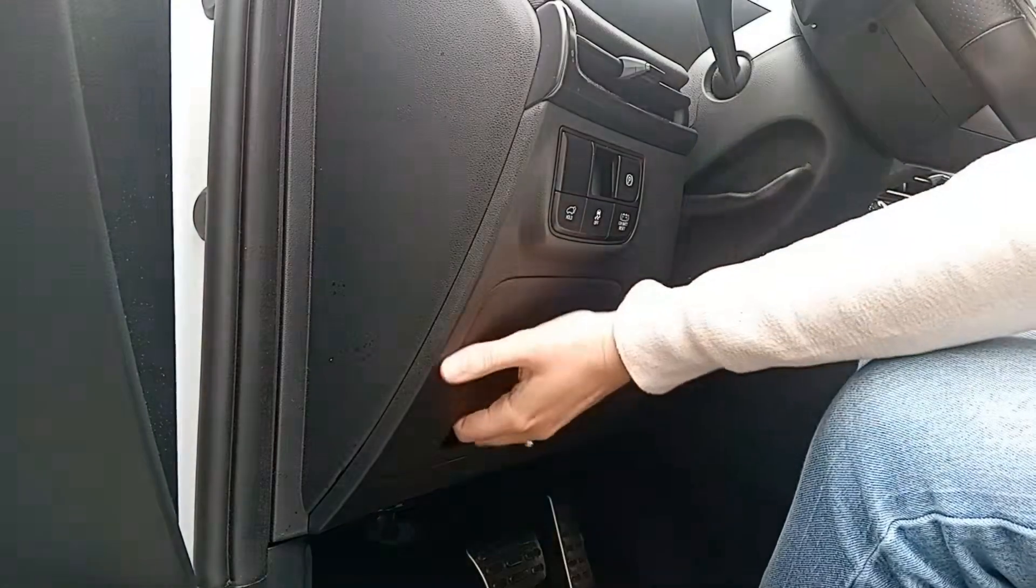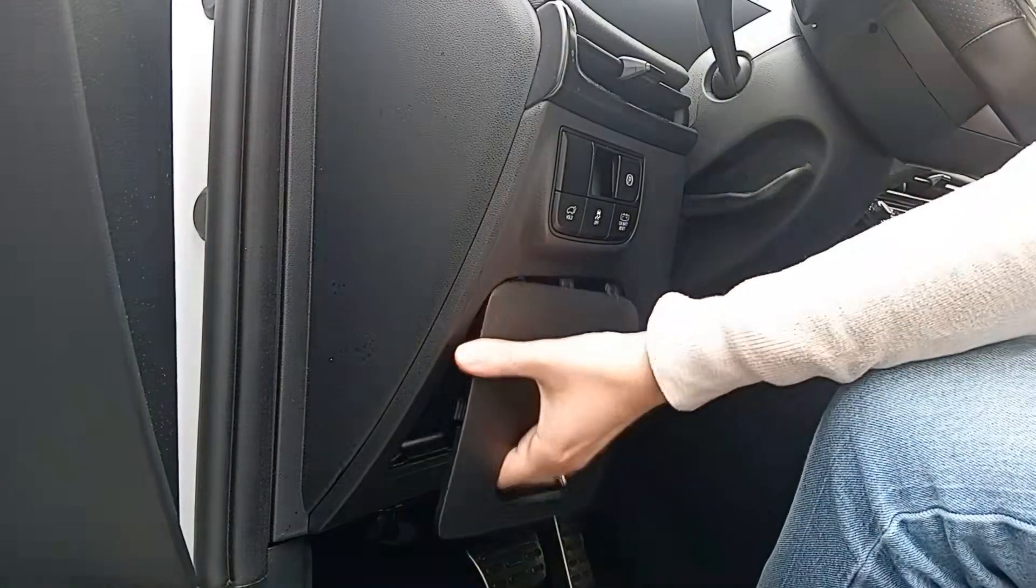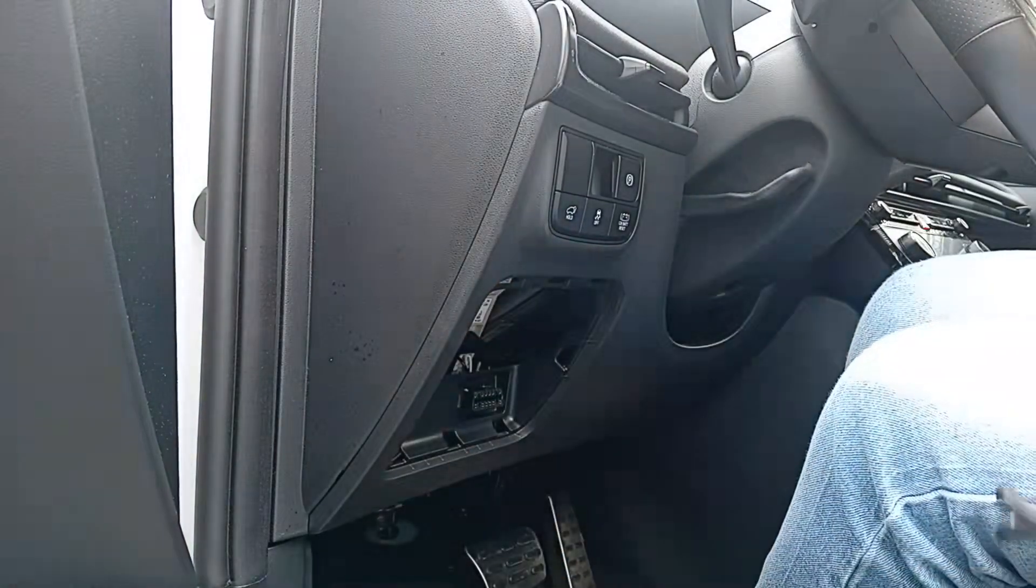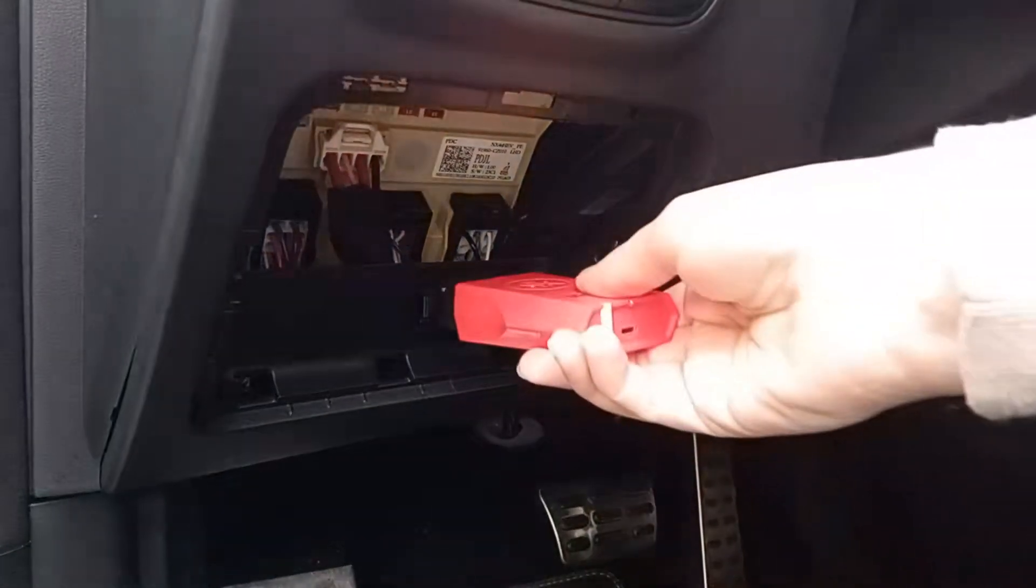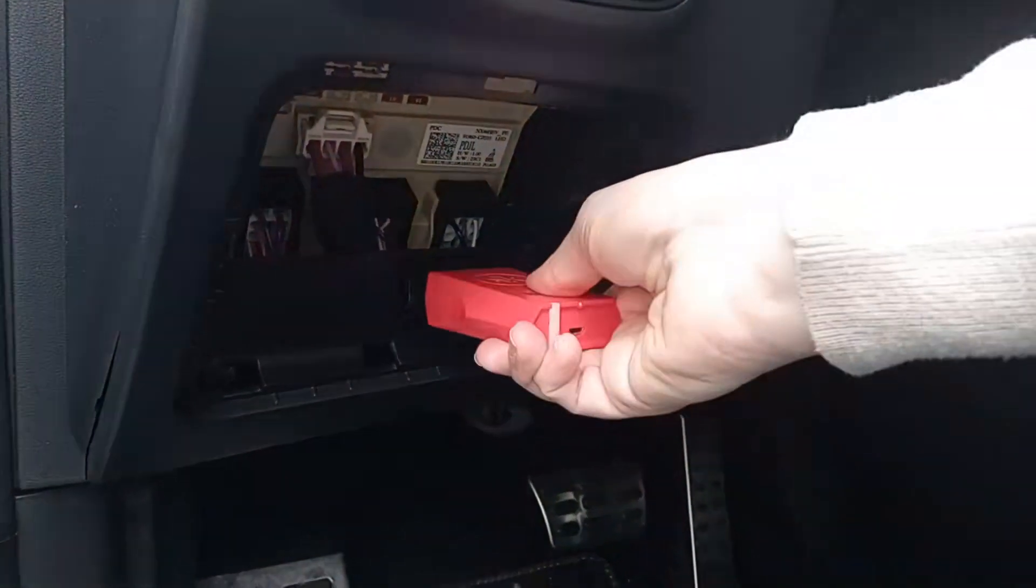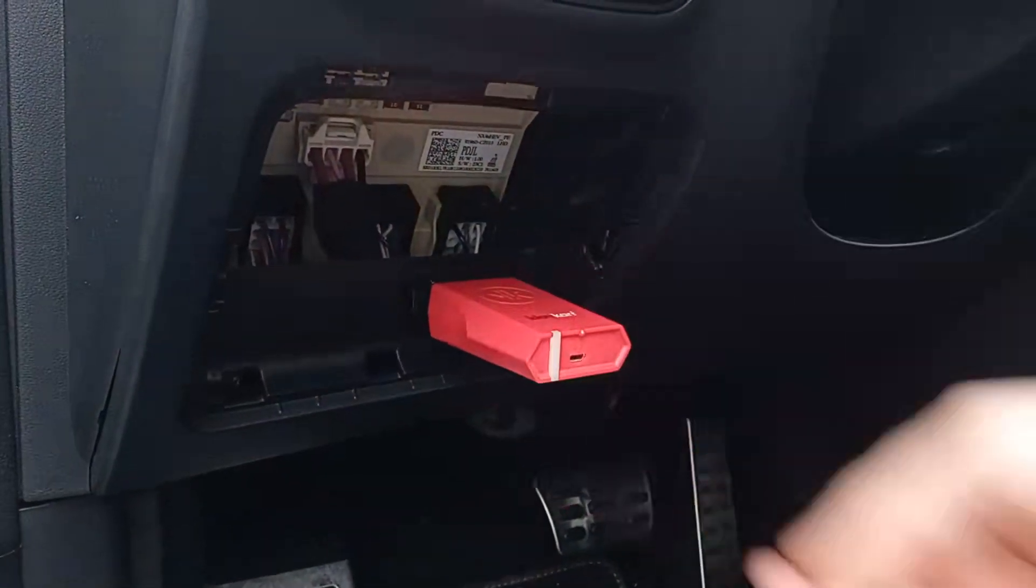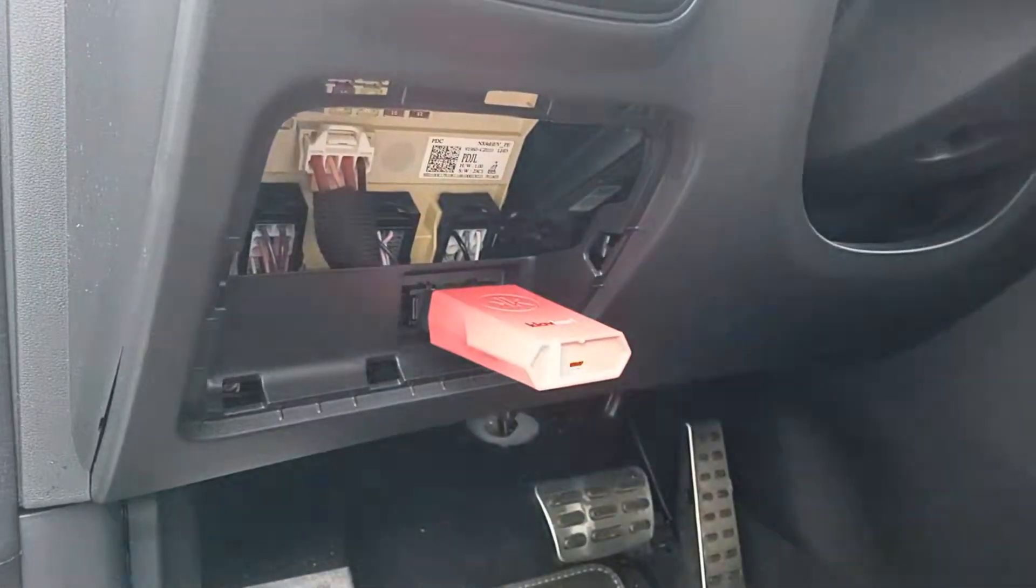Here, we're using a Hyundai Tucson. The port is located under the steering wheel. Plug in your Klavgar. The LED on the diagnostic scanner will start flashing to indicate it's operational.